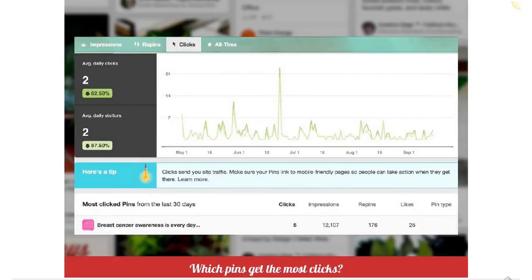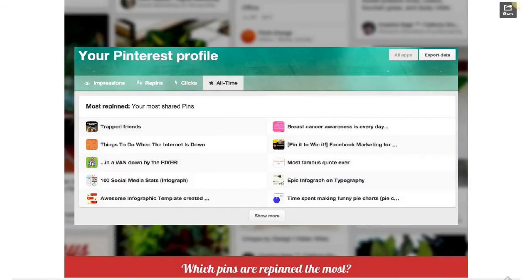The next report is clicks — people clicking on your pins, clicking on your boards, clicking on your profiles. Mostly it focuses on pins, because that's what people click on.